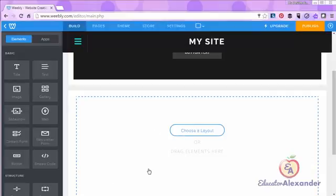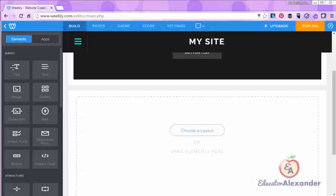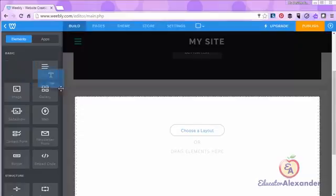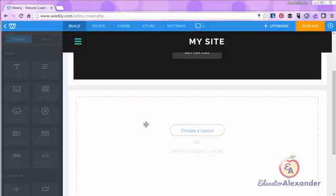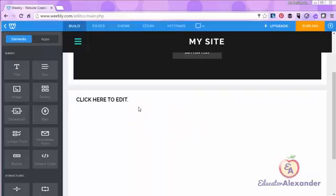All I need to do to add an element is to go to the element that I want to add, click on it, and drag it to the screen. The blue bar that you see tells you where the element will be placed. So I'm going to click right there and now I have a title.